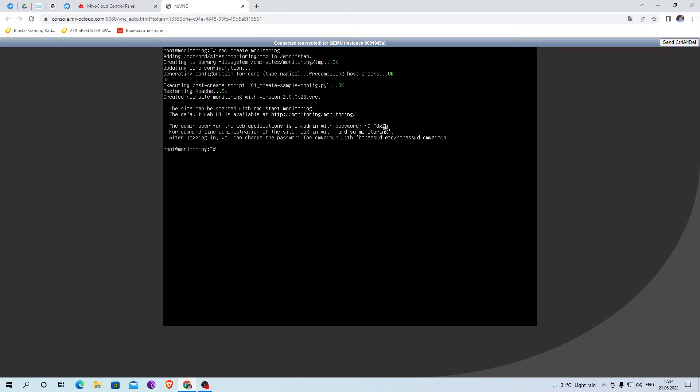The profile has been created. Here you can see the login and password to log in to the profile.